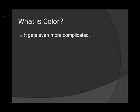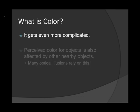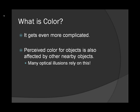It gets even more complicated. Perceived color for objects is also affected by other nearby objects. And many optical illusions rely on this fact.